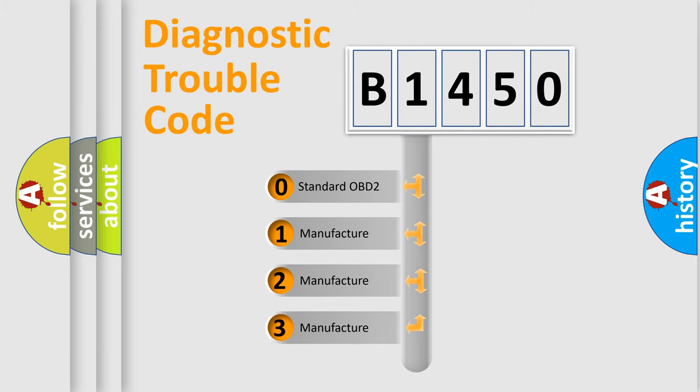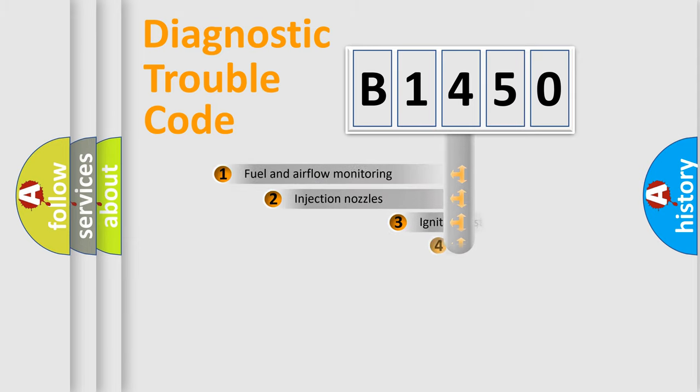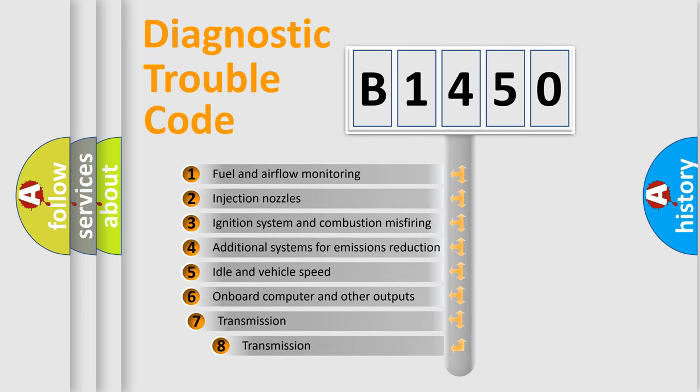If the second character is expressed as zero, it is a standardized error. In the case of numbers 1, 2, or 3, it is a more prestigious expression of the car specific error.